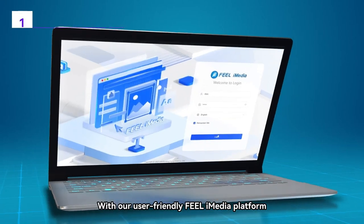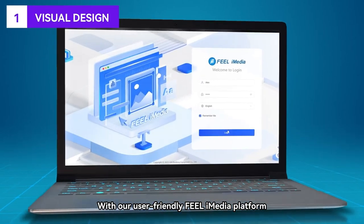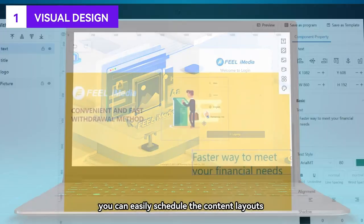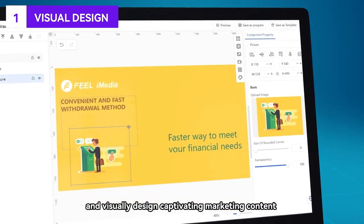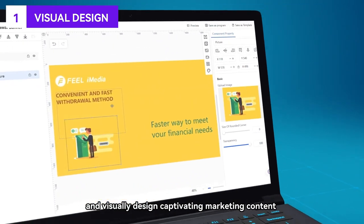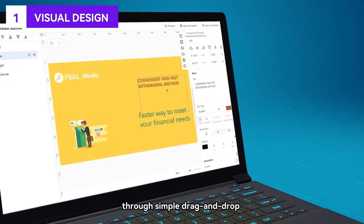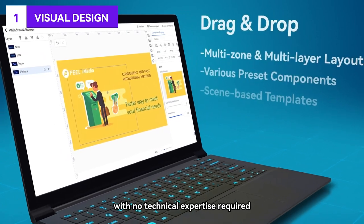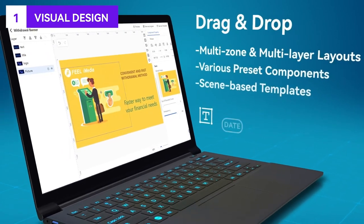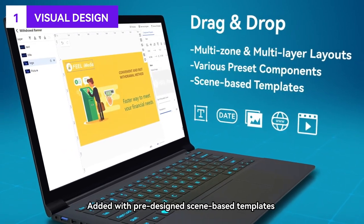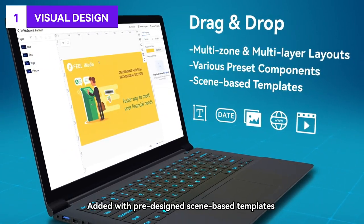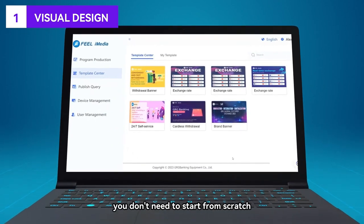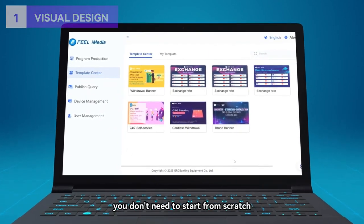With our user-friendly Field iMedia platform, you can easily schedule content layouts and design captivating marketing content through simple drag-and-drop with no technical expertise required. Add pre-designed scene-based templates at your fingertips — you don't need to start from scratch.